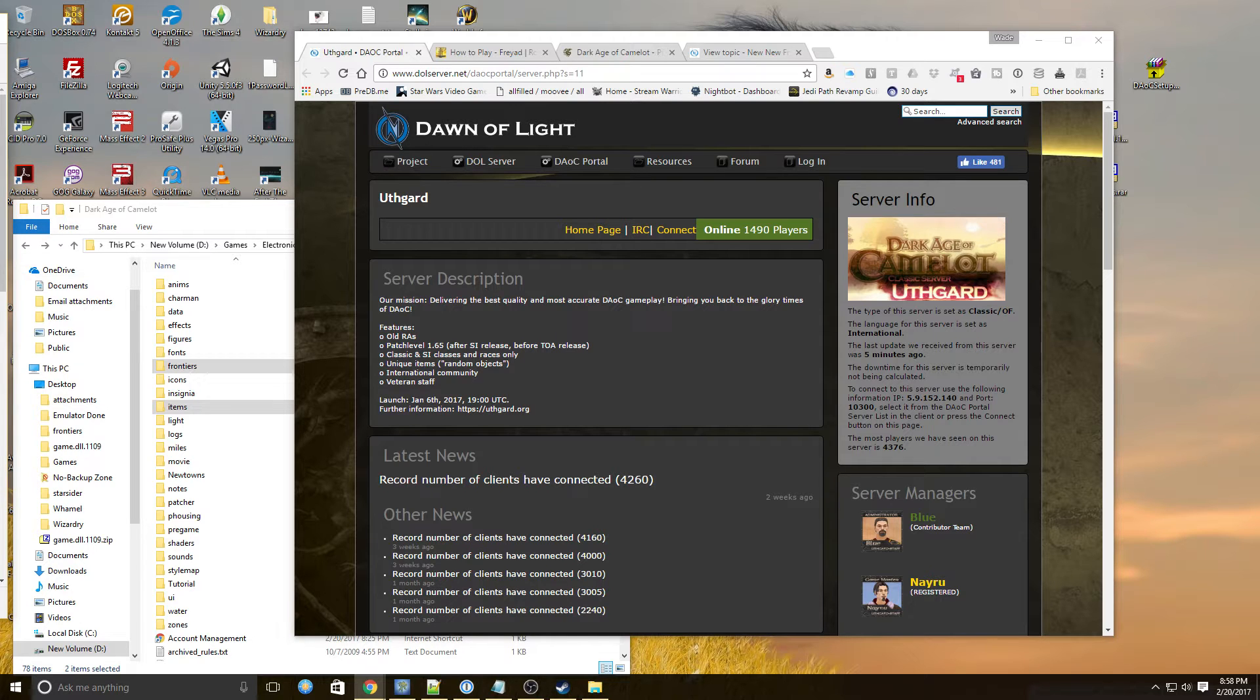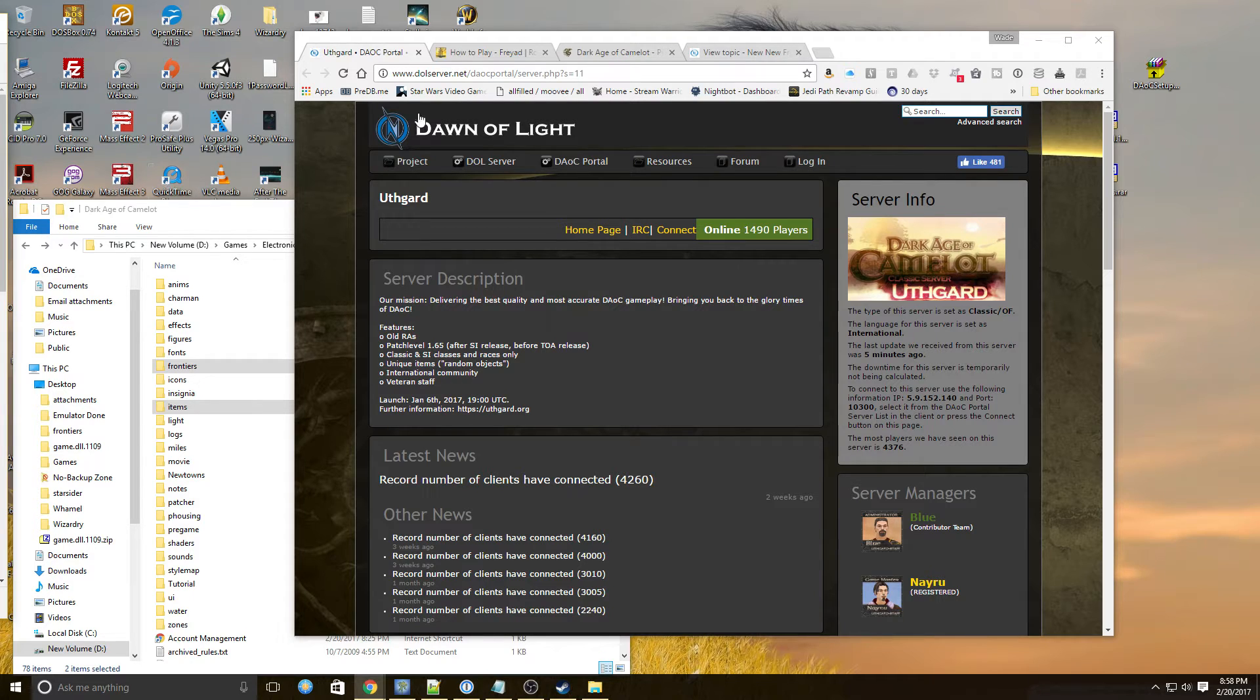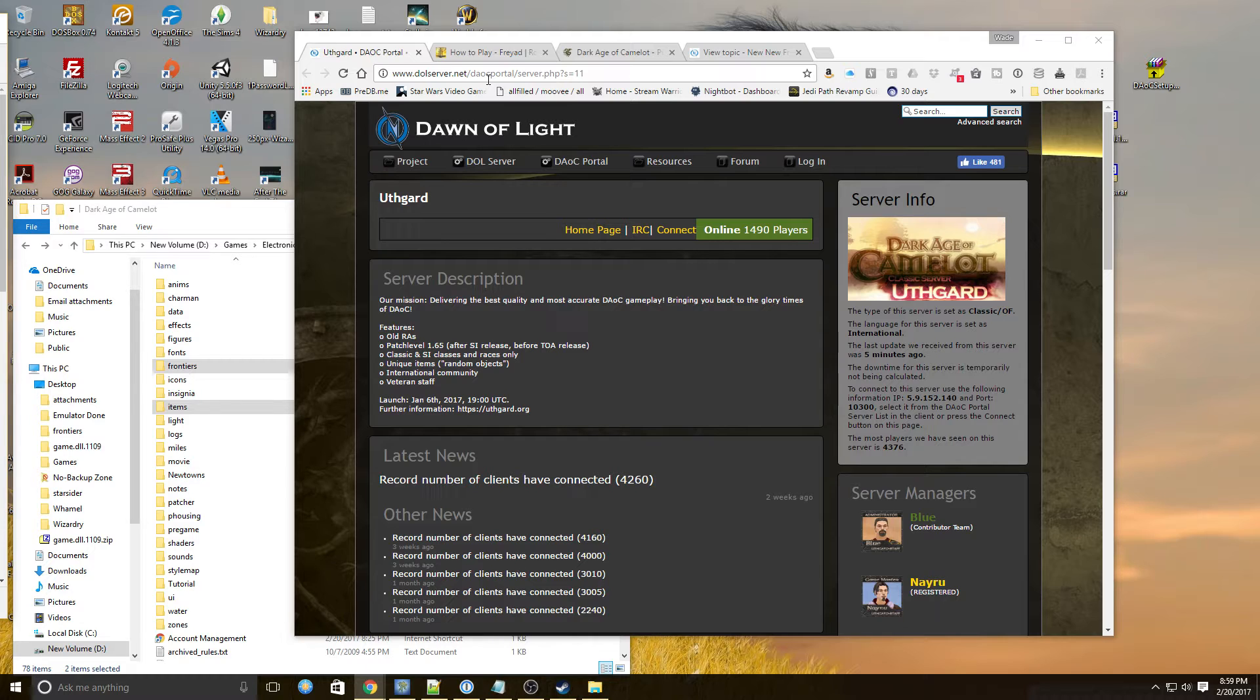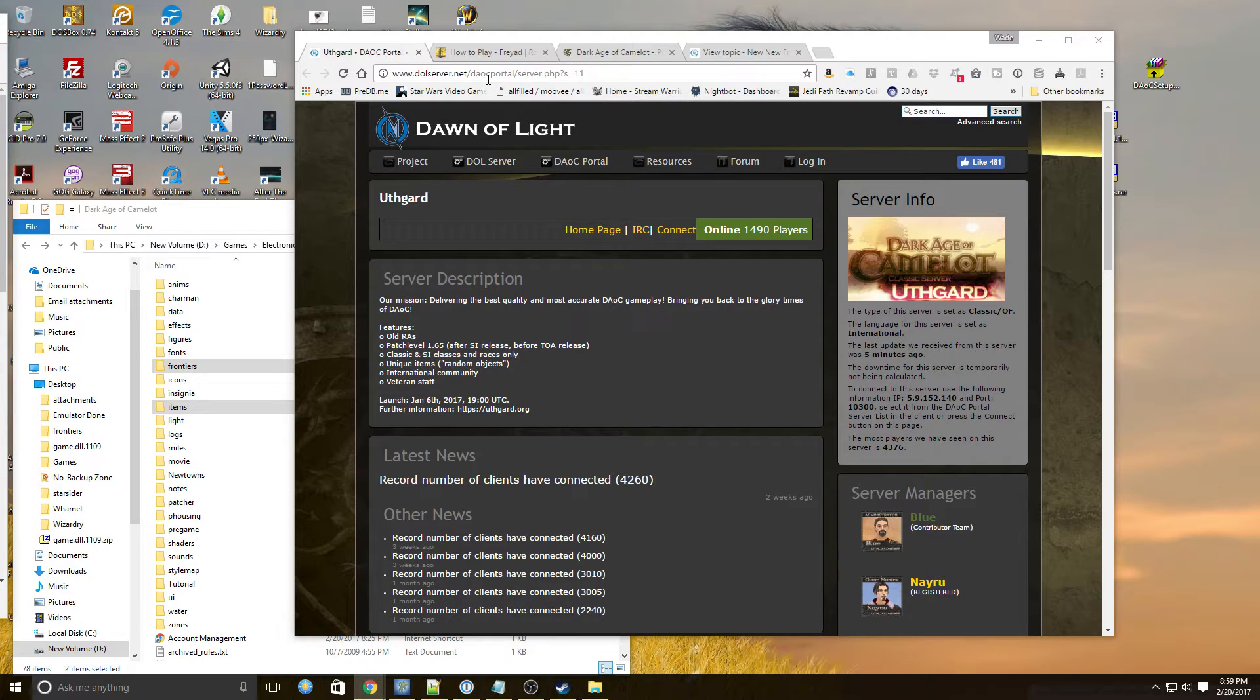So the first thing we need to do is we need to go to the Dawn of Light web page, DOLserver.net. Now the reason I'm making this particular video today is because there's very little information on how to install Dark Age of Camelot. It actually took me about an hour of research to pin down exactly what's going on and how to do it.